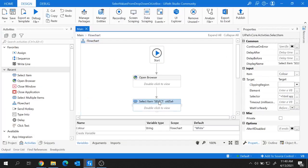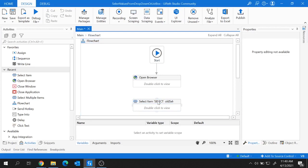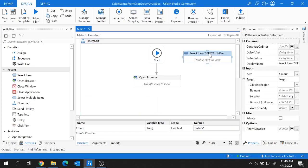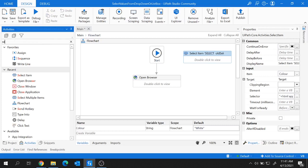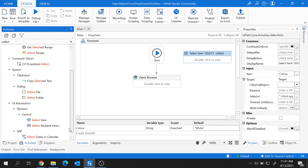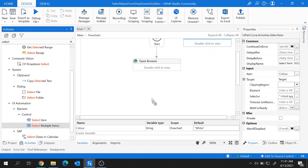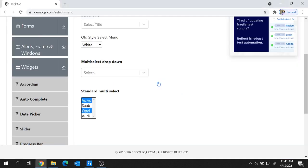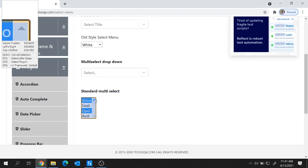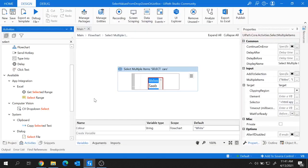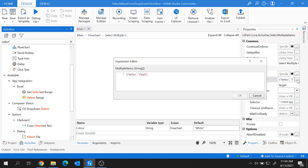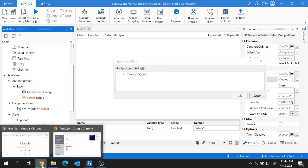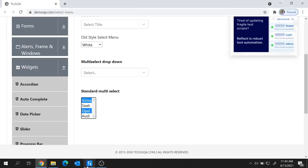Moving to UiPath, I'll remove the previous start node. To select multiple items from a list box I'm going to use the Select Multiple Items activity, which is found under the UI controls. Let me add it here — it also needs to be indicated on the screen, so indicate the complete list box. In the properties you can see there is a Multiple Items property, and the items currently selected — Volvo and Opel — are placed there.